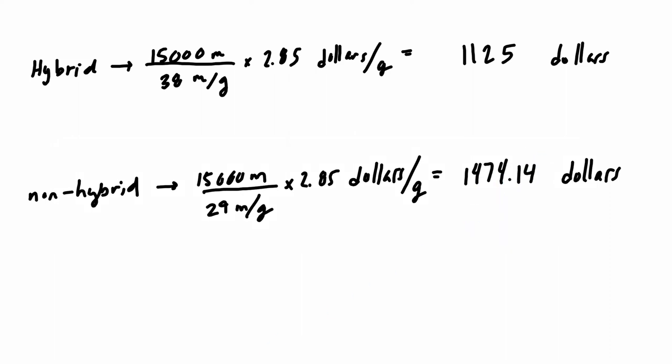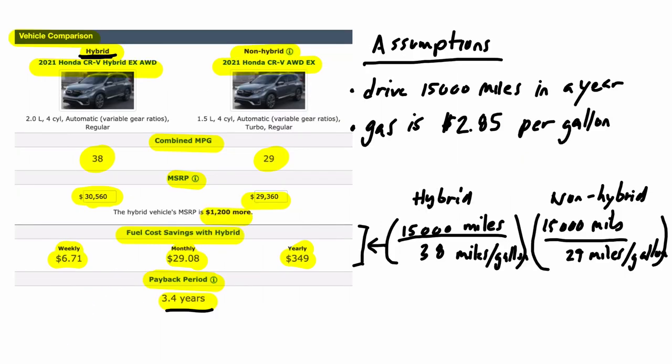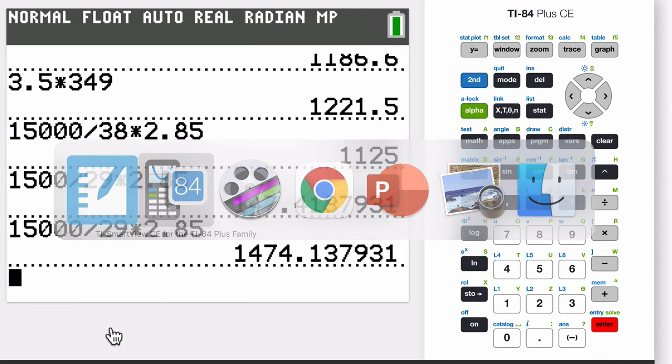So $1,474. And then there was, to the nearest cent, $0.14. So you can see that the non-hybrid here is more than the hybrid, right, per year. You're spending several hundred dollars. Now if you subtract these two, we should get $349. Which if we go back here, I'm going to erase some of my mess, which is the $349 we're getting right here. So let's make sure we're getting that.